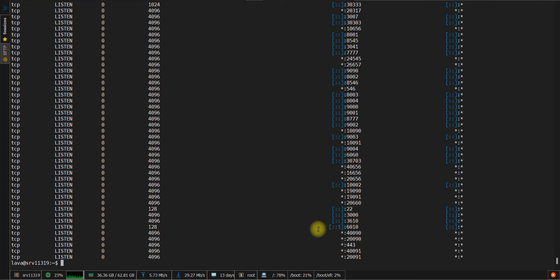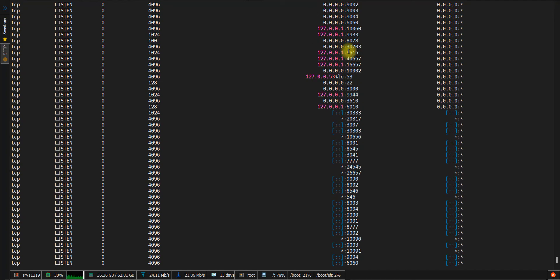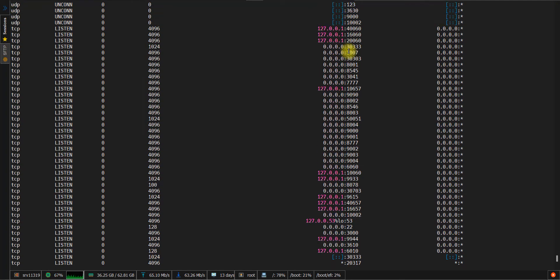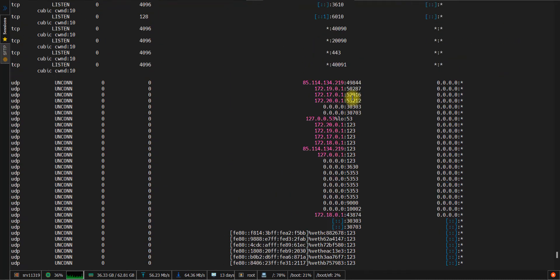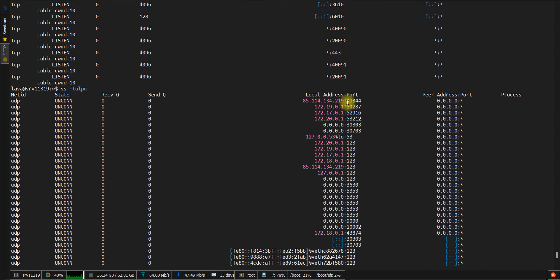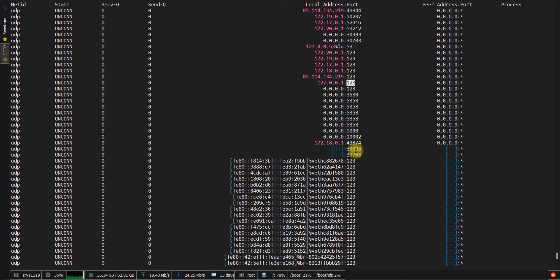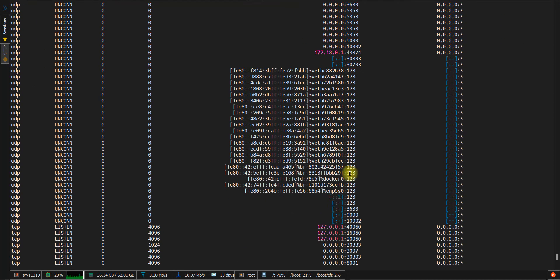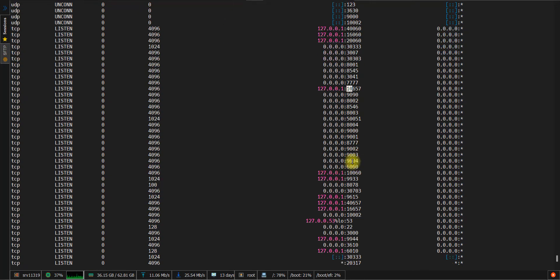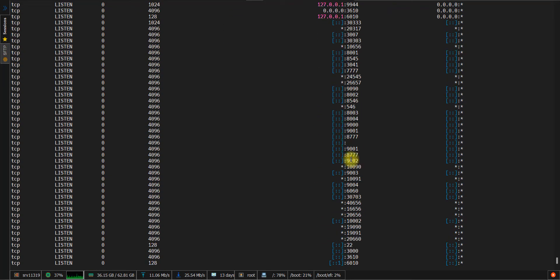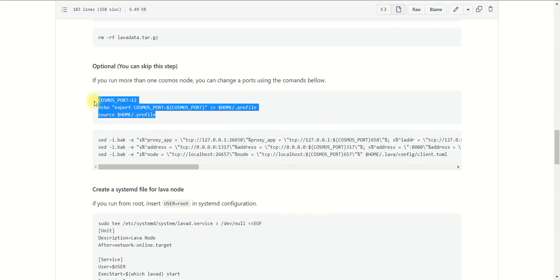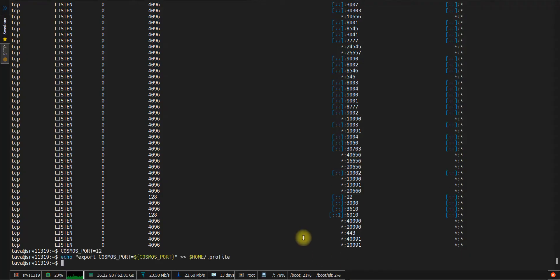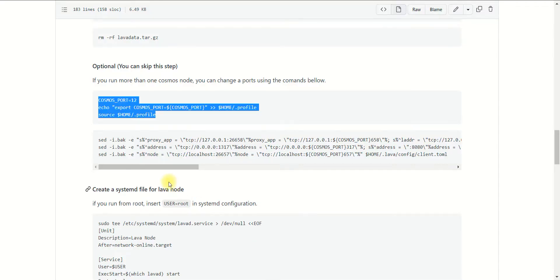To make sure that the port which you defined is not being used before, I would recommend using the ss command, which will show you which ports are used on your server. In my case, I will use the port range beginning with 12,000. So I need to check if it's already in use. As you can see, this range is not being used on my server. So I just need to copy this block and paste it on my console.